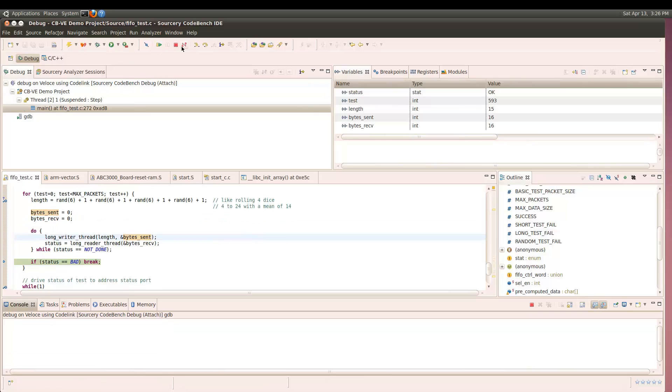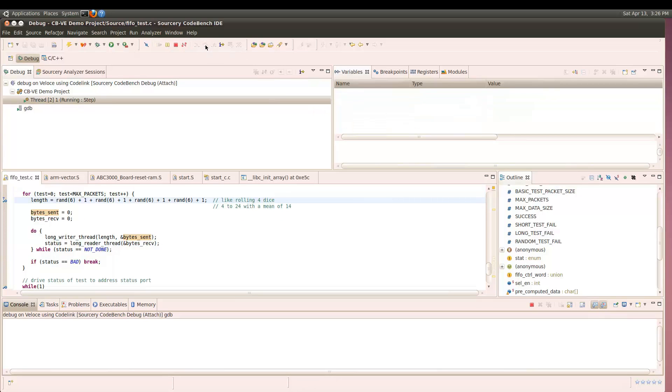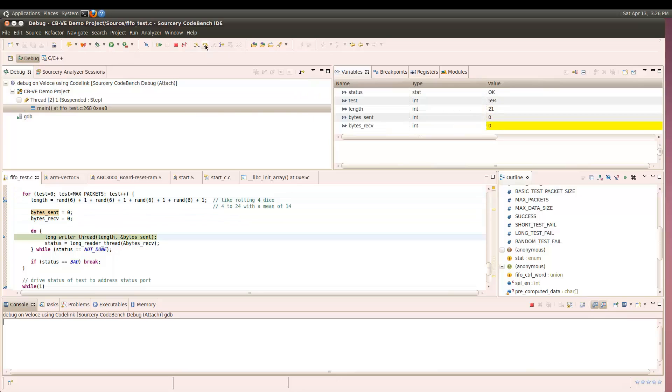Next, we will test the FIFO with a series of random-sized data packets. But the 594th random test does not complete as we expect it to.